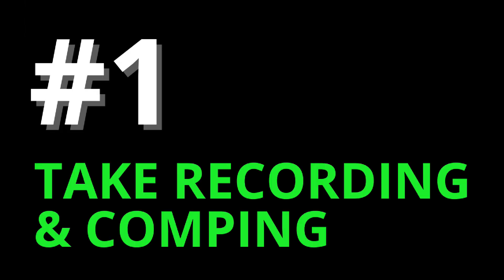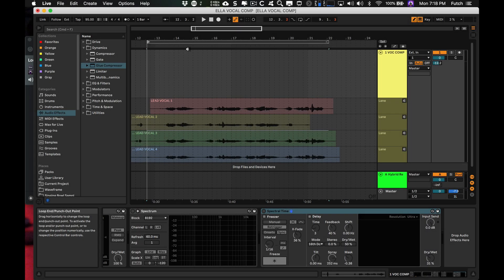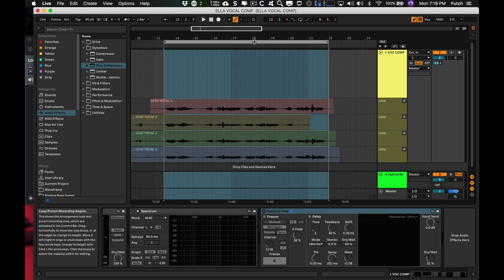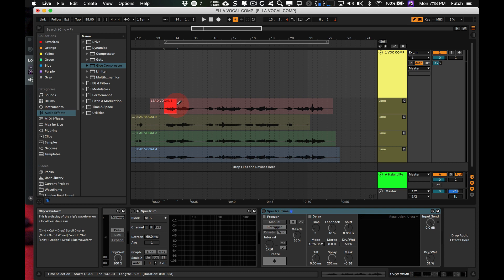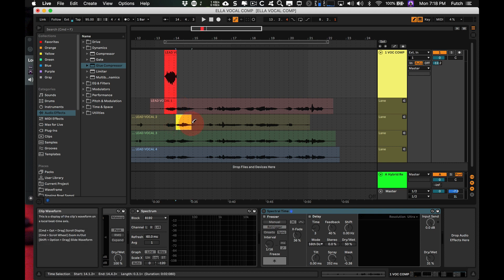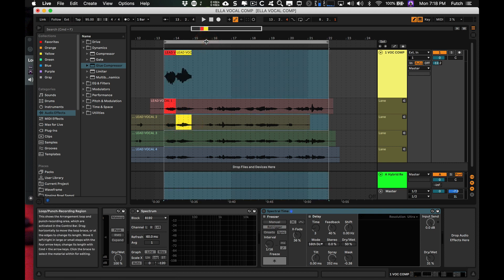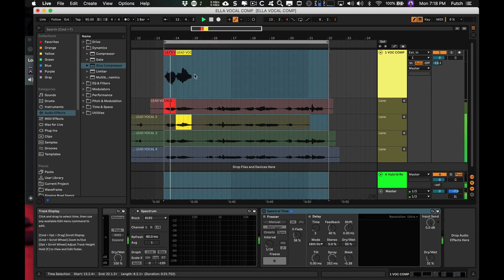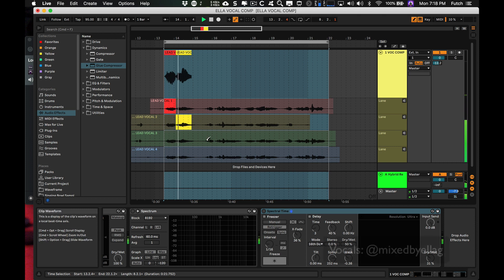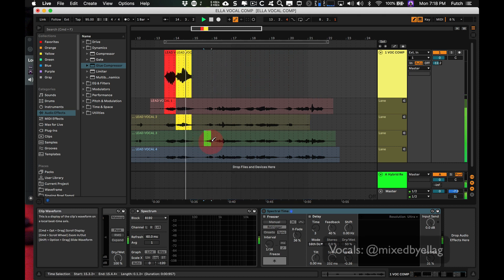1: Take Recording and Comping. This is my favorite one. Tracks can now contain multiple take lanes — a new take lane is created each time you record. Now you can comp together audio or MIDI takes to create the perfect track.